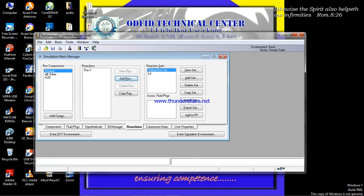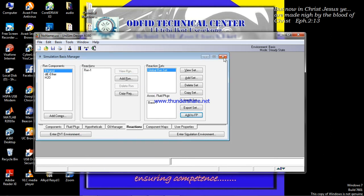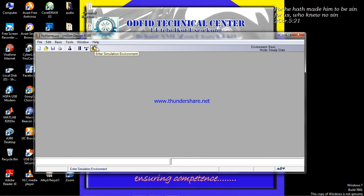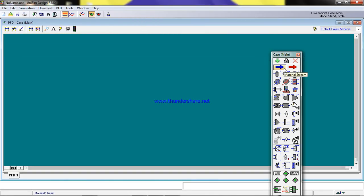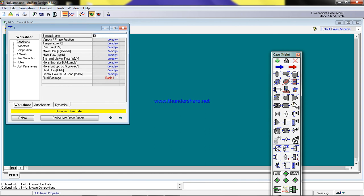We close that, close the reactions window, and add what we've done to the fluid package so we can use it in the simulation environment. Now in the simulation environment, we get a material stream, double-click it, and name it 'ethanol'. We set the temperature — from experience, the reaction occurs above the boiling point of ethanol, so we use 80°C, since it won't occur at room temperature and has to be a vapor-phase reaction.